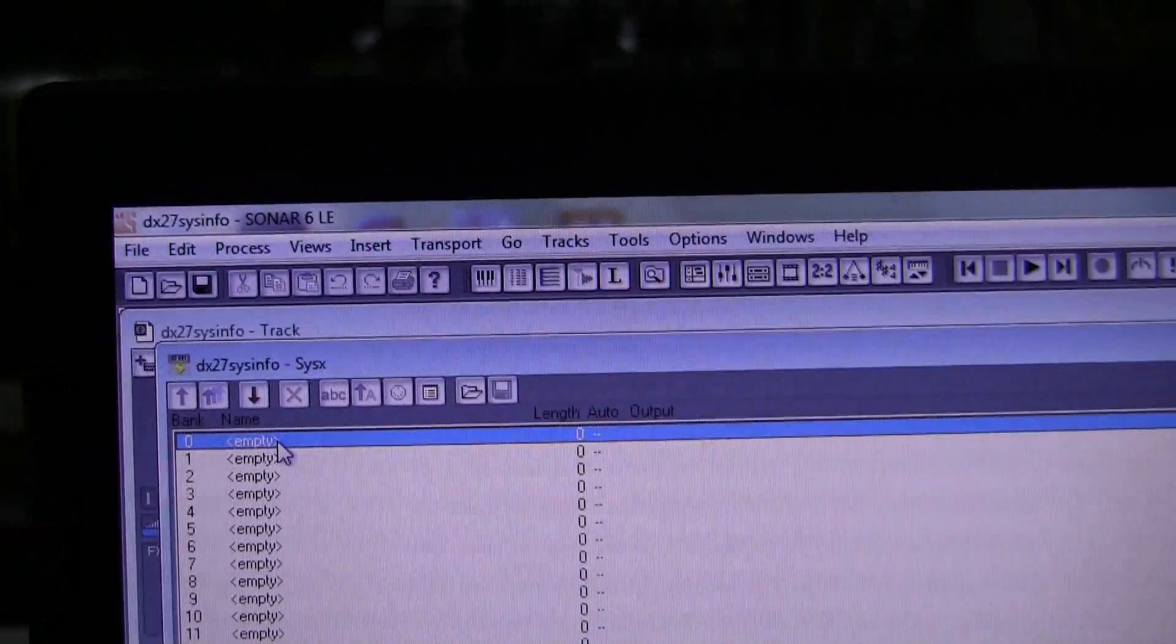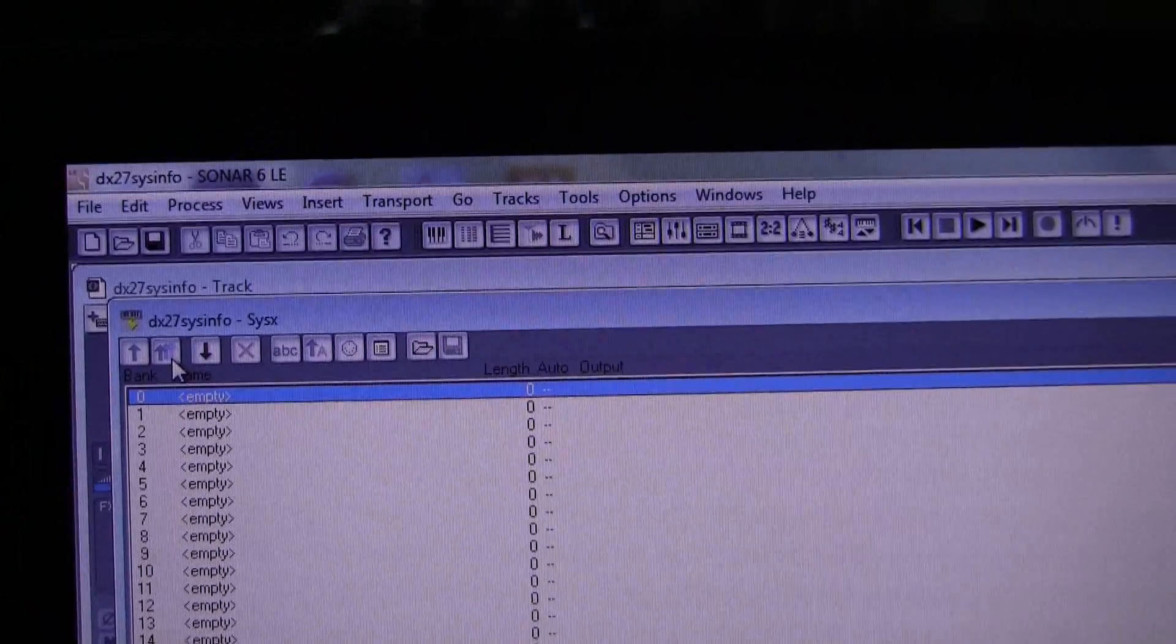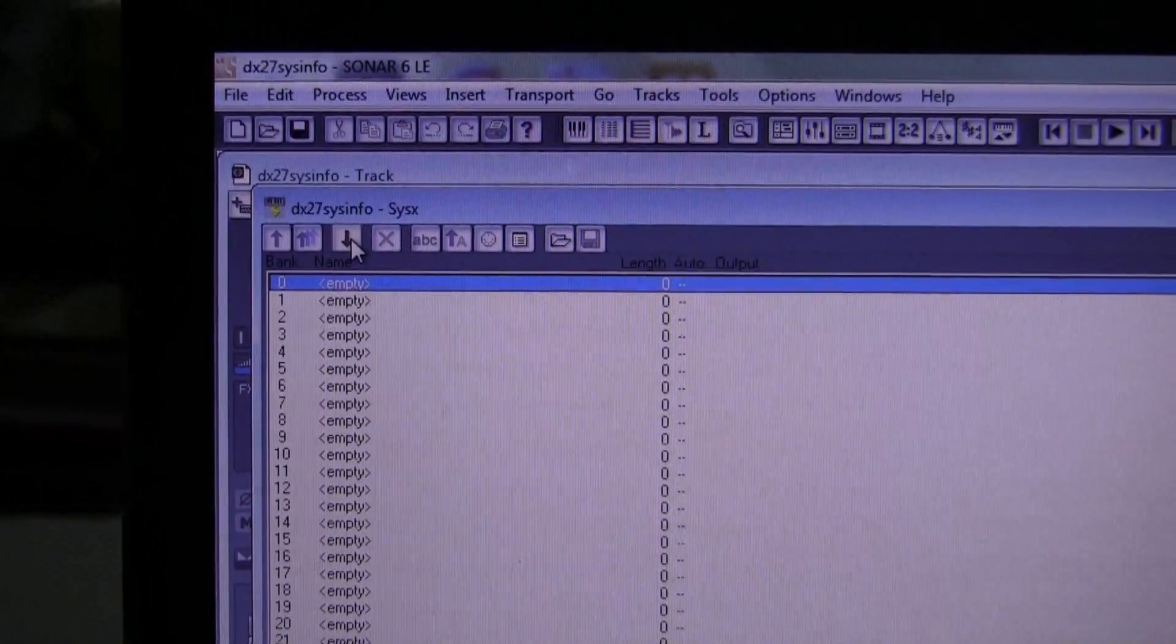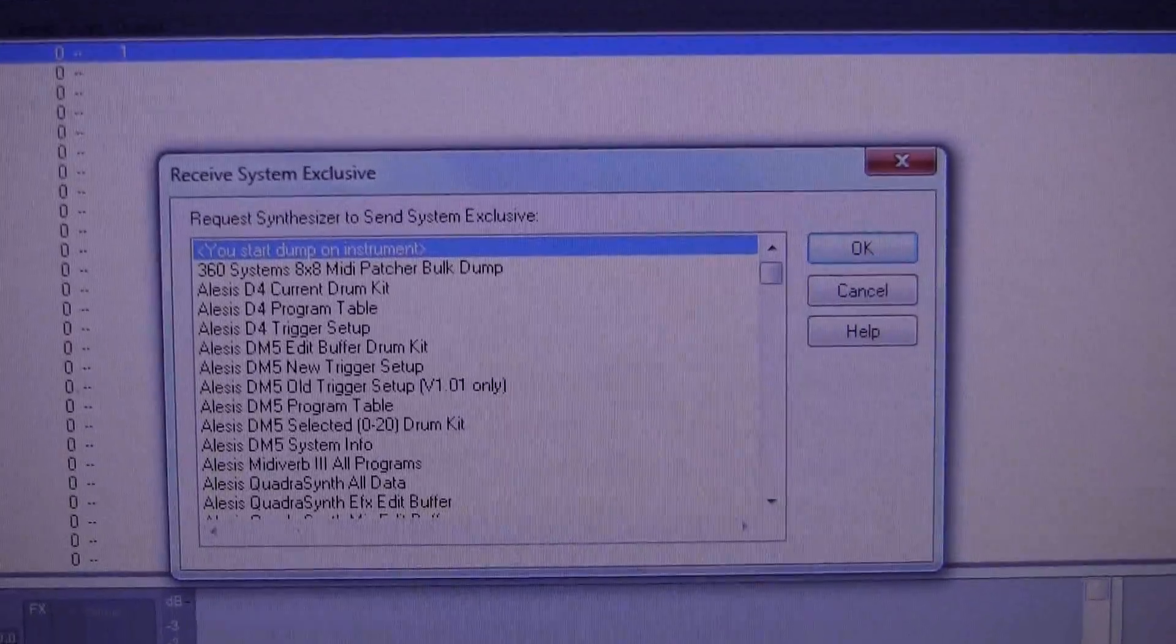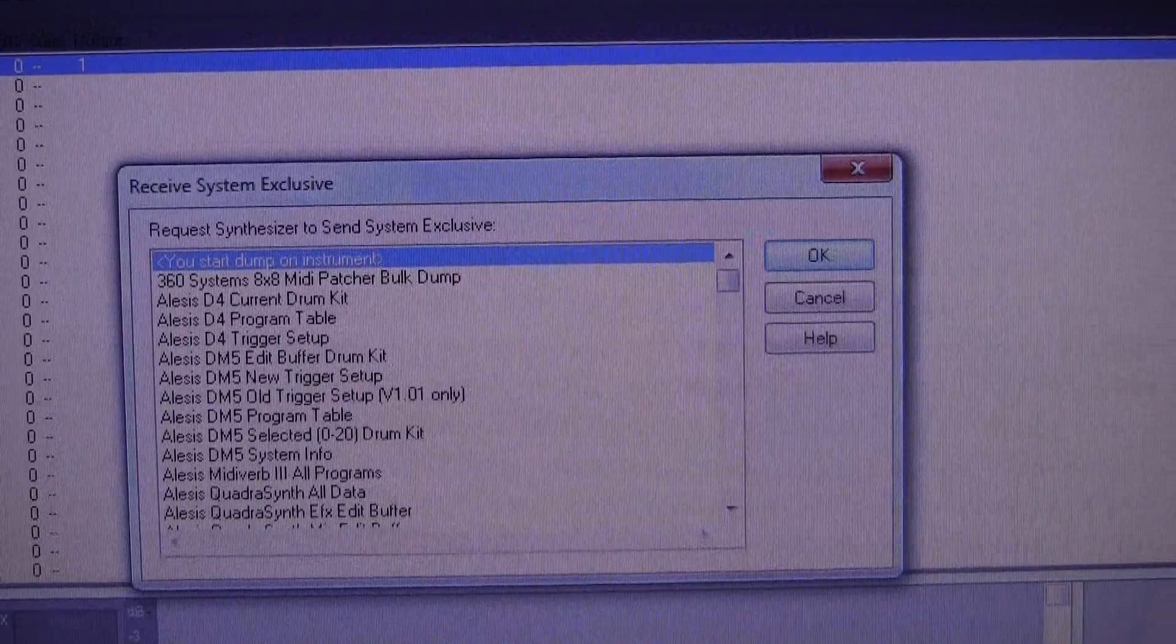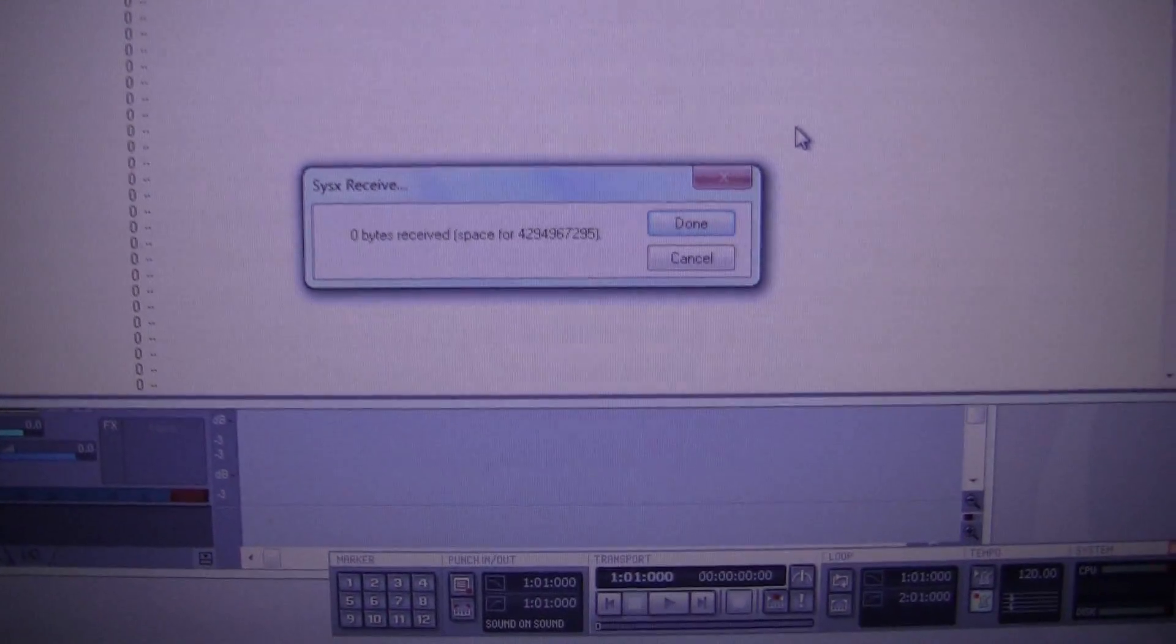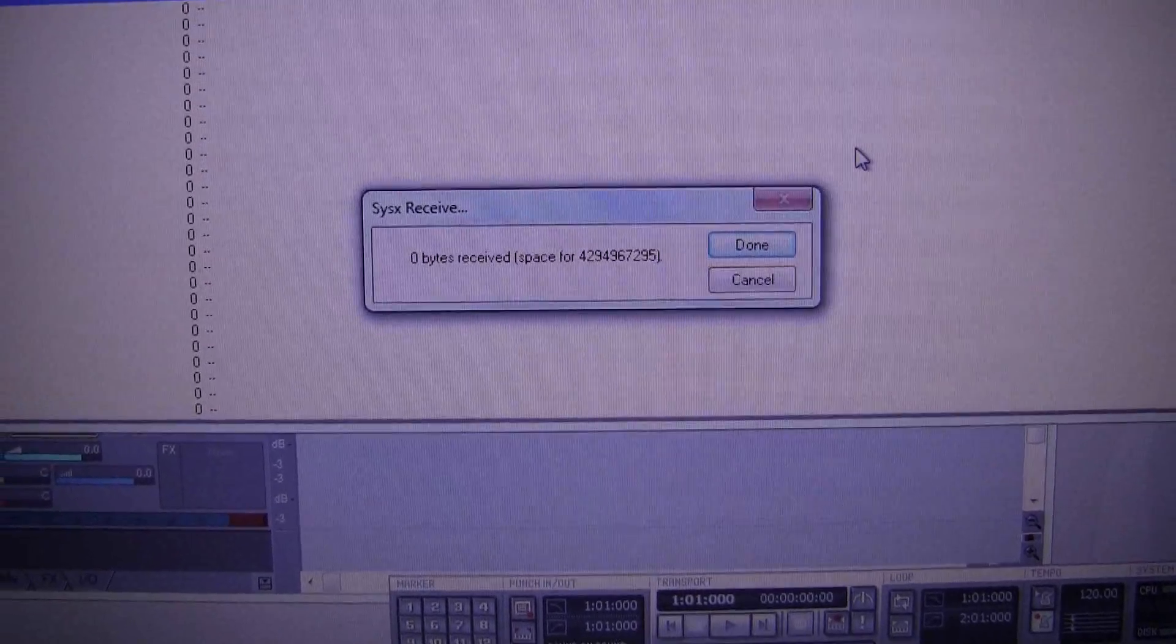So the first thing you do is click on Receive Bank, there is where the arrow is, start dump on instrument, OK. The box comes up, not bytes received, so it's waiting on you now to start the dump on the instrument.